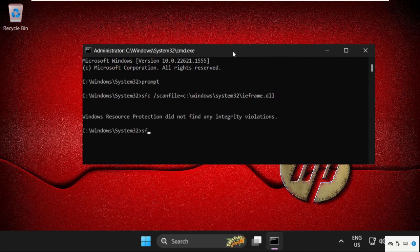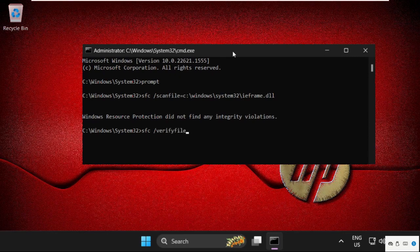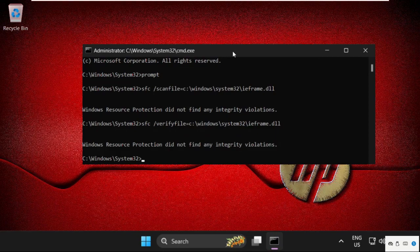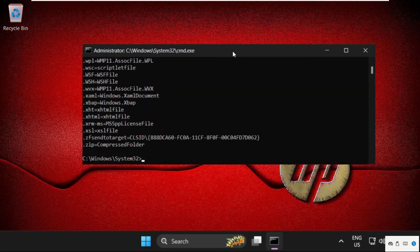Then type sfc /verifyfile=c:\windows\system32\ieframe.dll. Again we need to hit enter to execute this command. After that type assoc and hit enter, then type chkdsk and hit enter.